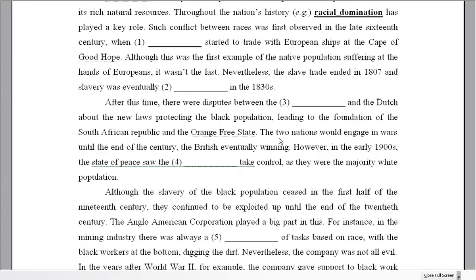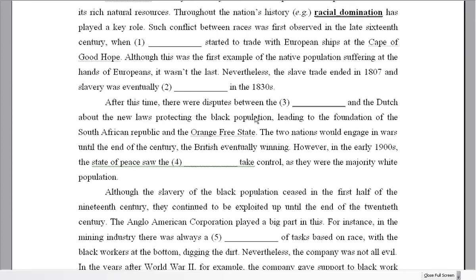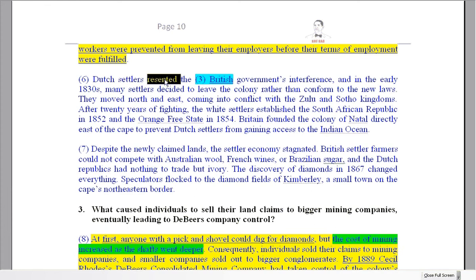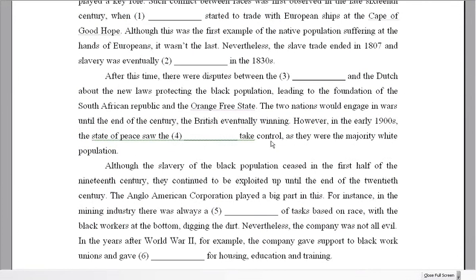Number three: 'A dispute between [blank] and the Dutch happened at this time.' A dispute is a disagreement or conflict between two groups. The dispute was about new laws protecting the black population — so which two groups were in conflict? Looking at the text: Dutch settlers resented the British government's interference and didn't want to conform to the new laws. So the answer is 'the British' — disputes between the British and the Dutch.